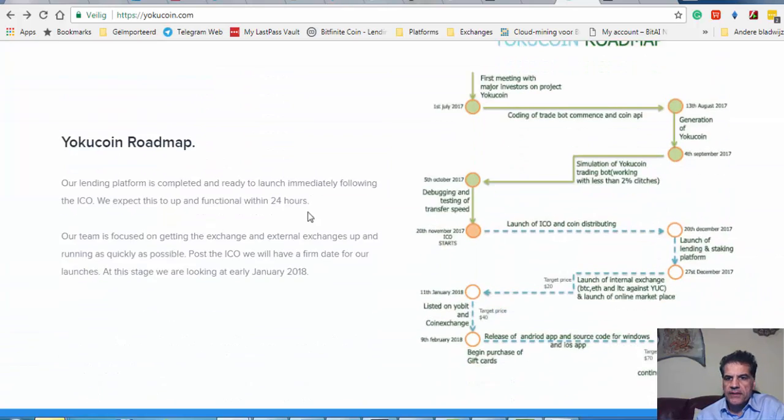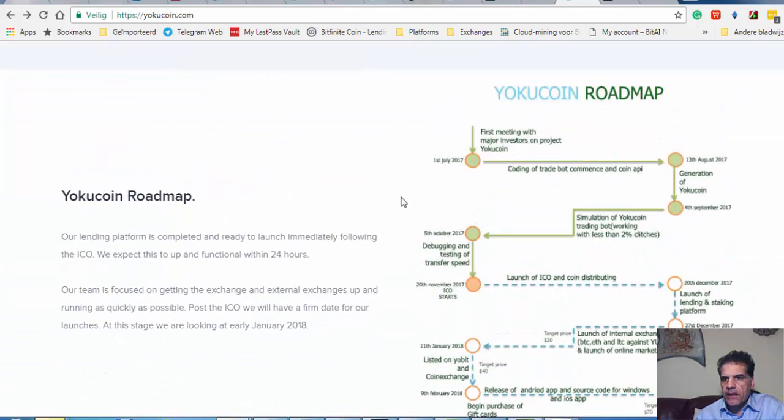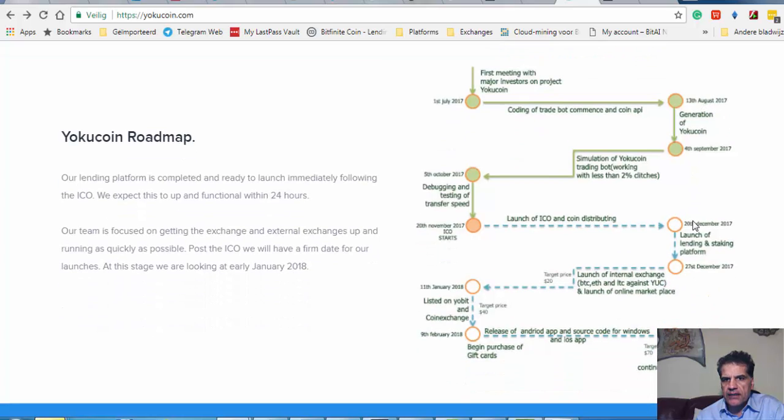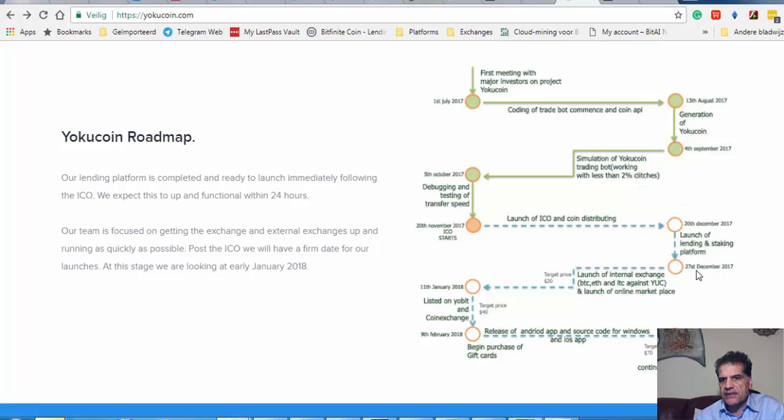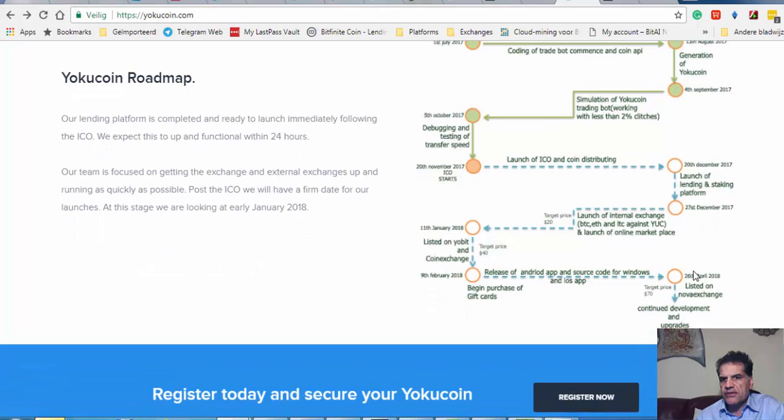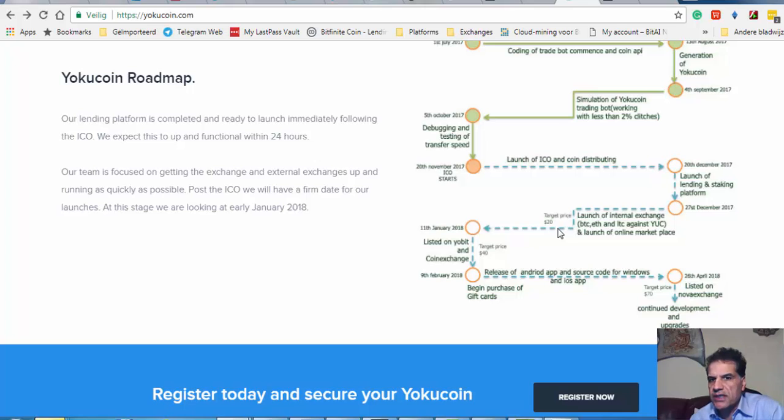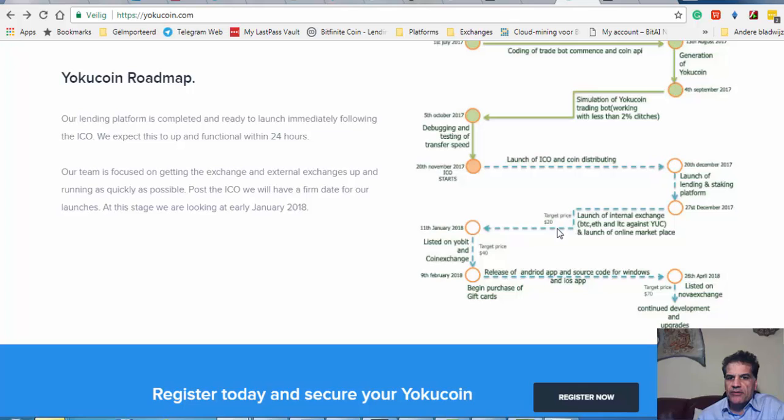You see if you can see it clearly here, ICO, 20th of December, just end of ICO and the launch of lending and staking platform. And seven days later they are really quick, seven days later they are going to have their internal exchange open with a target price of twenty dollars.